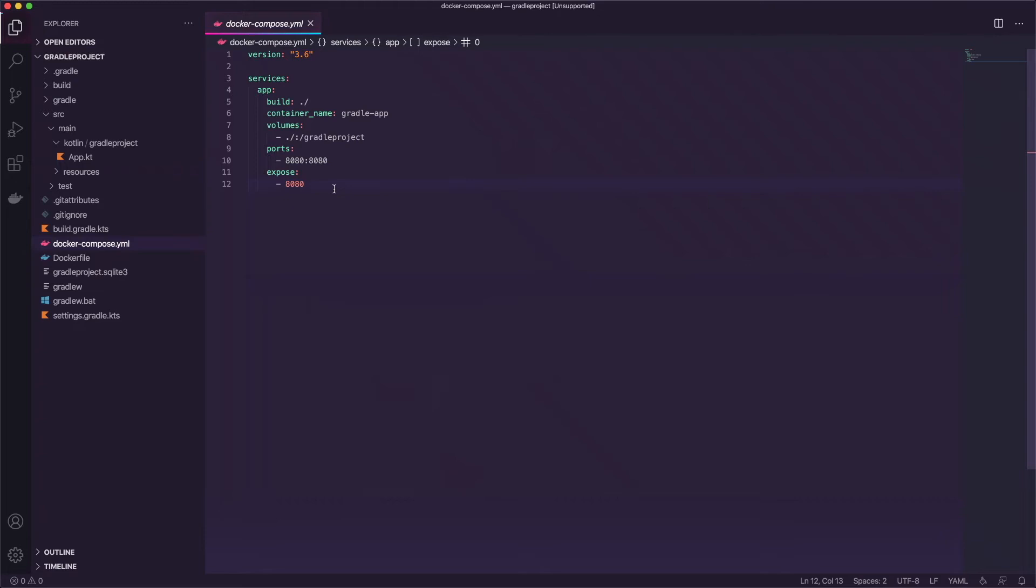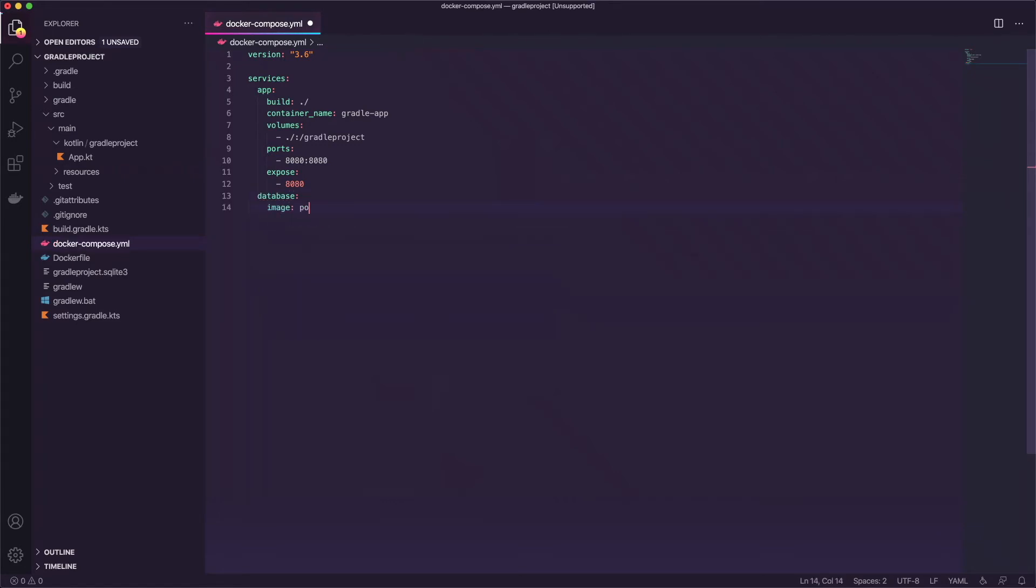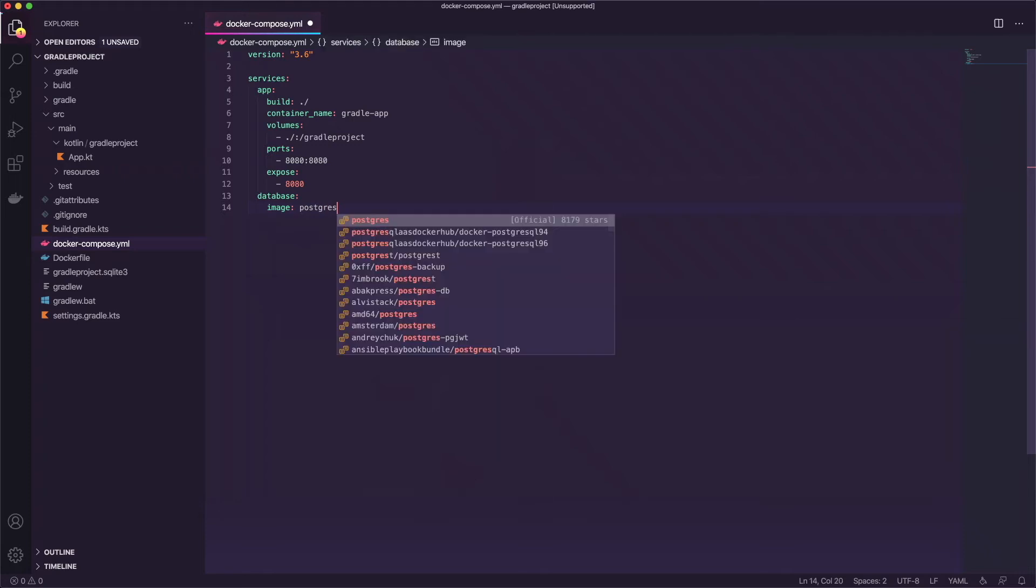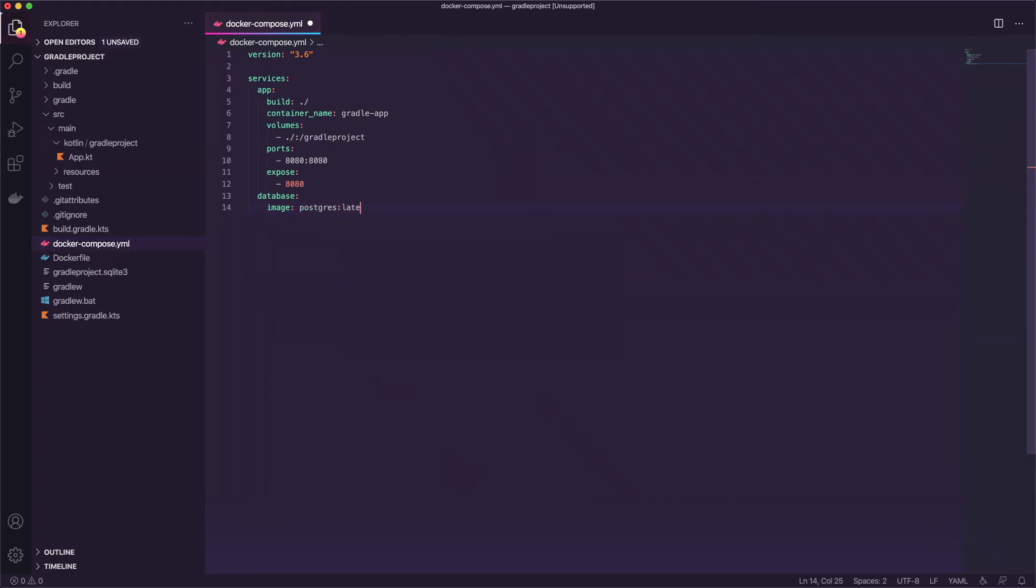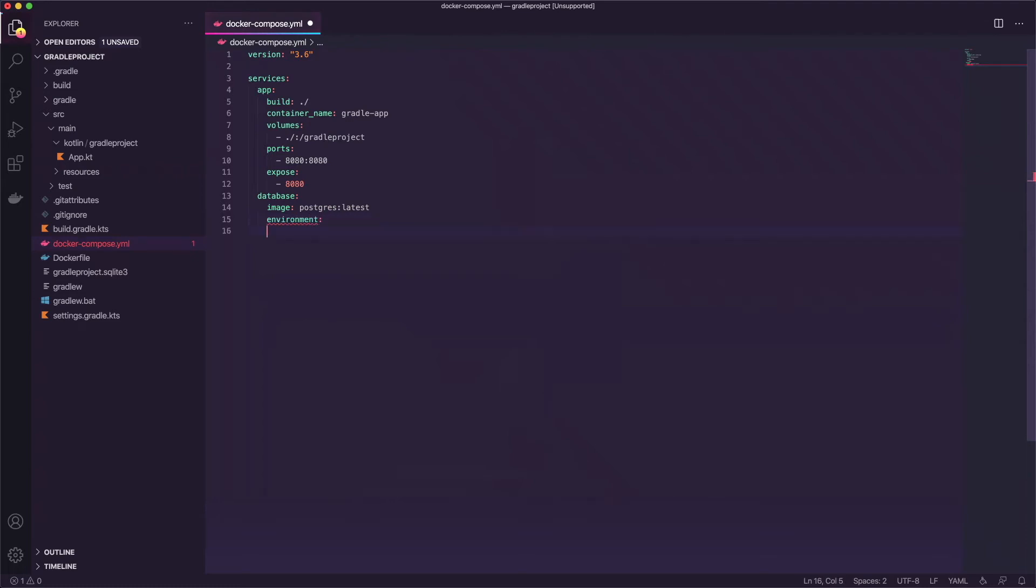So at the end of this file we can go ahead and add a new service and we'll call this database and we'll say image Postgres latest and then we need to add the environment variables. So this will set up like the DB, the user, the password when this image scaffolds itself.